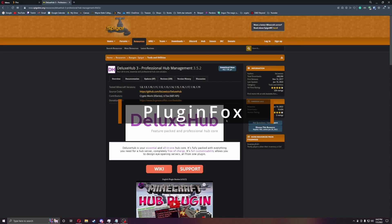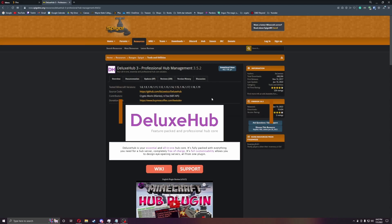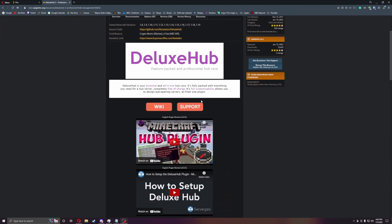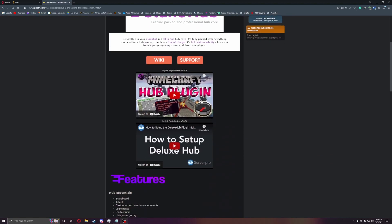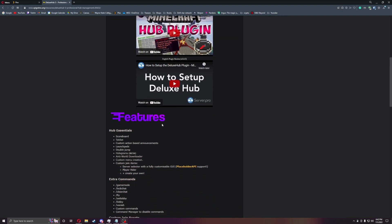Welcome everyone, this is PluginFox and today we are back with another plugin called Deluxe Hub. Deluxe Hub is a great plugin for bungee cord hubs where you're able to just have one plugin to do everything in the hub for you. You can have it send people to servers, do launch pads, double jump, holograms, tab list, anti-world downloader, all that stuff. All in just one plugin, so let's get started.